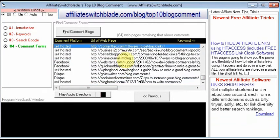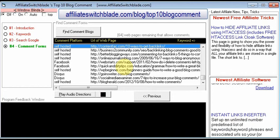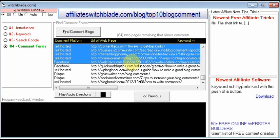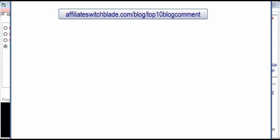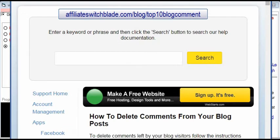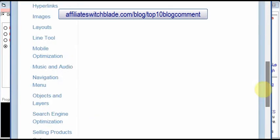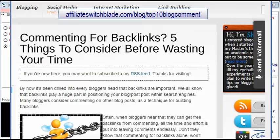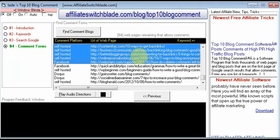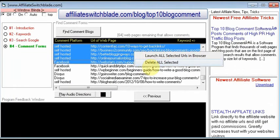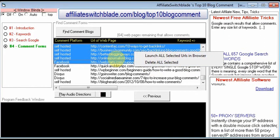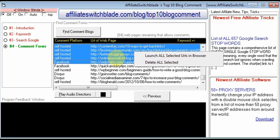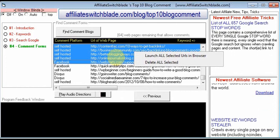For example, let's say you want to leave comments at the first five or so websites. Select them all, right-click, and choose 'Launch All Selected URLs in the Browser.' Your default web browser opens a new tab for each of the web pages. You go to the web pages, leave your comments along with your backlinks. When you're done, right-click the list items again and select 'Delete All Selected,' so you don't repeat yourself and don't make the mistake of going back to the same blog post and leaving another similar comment.